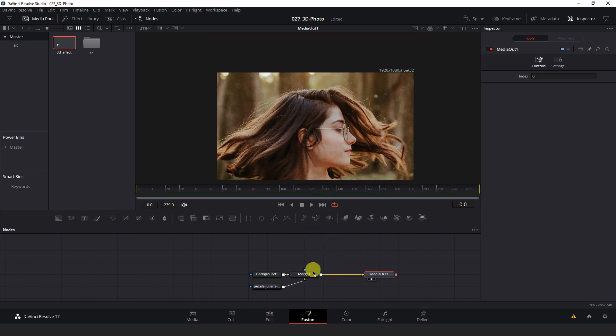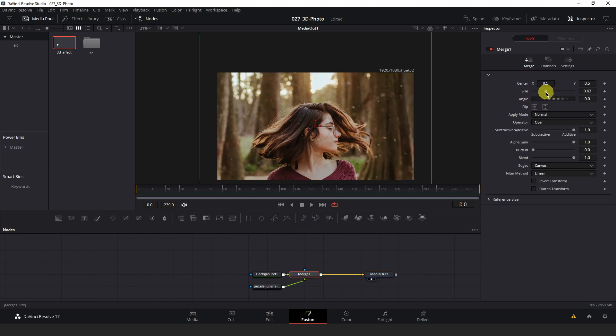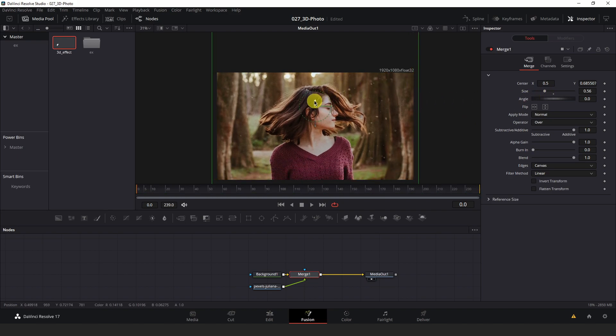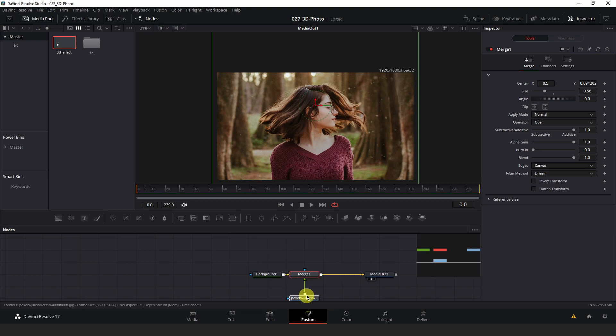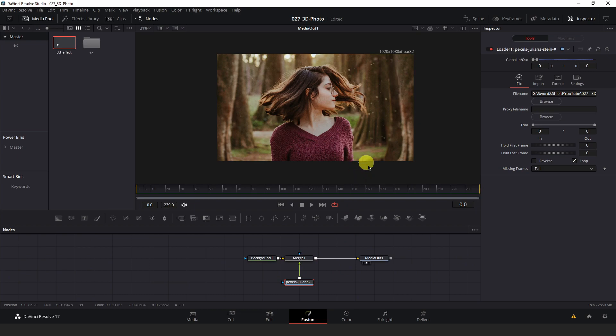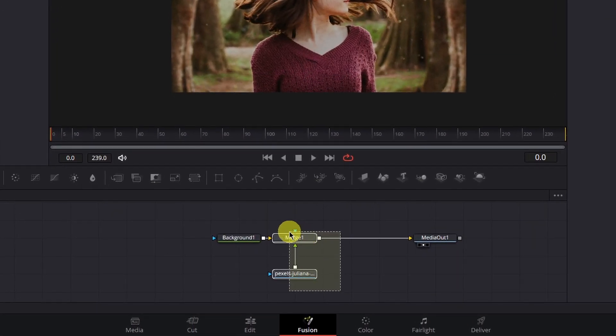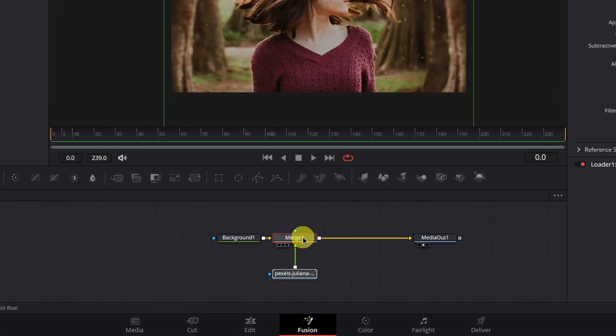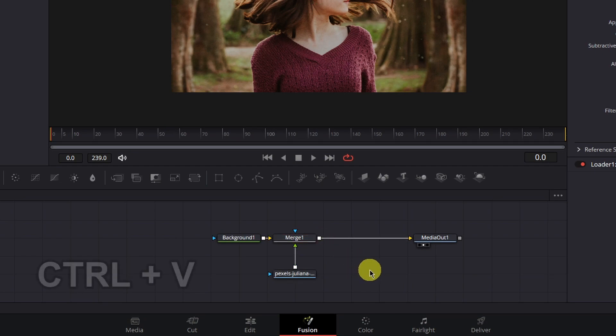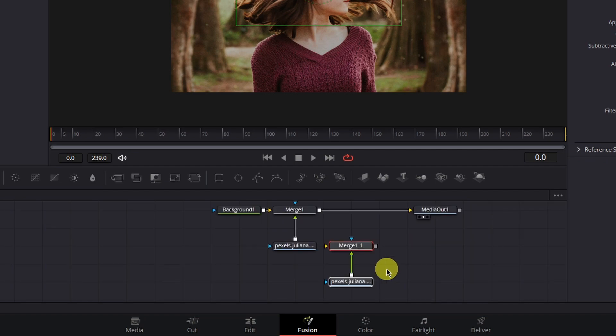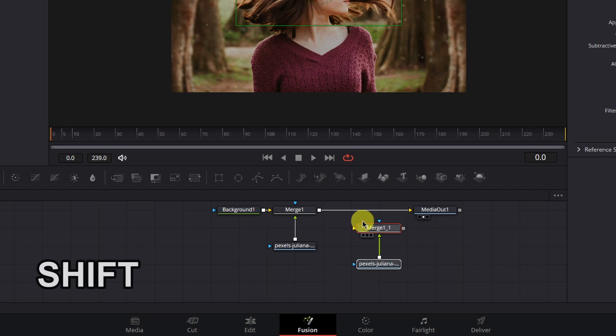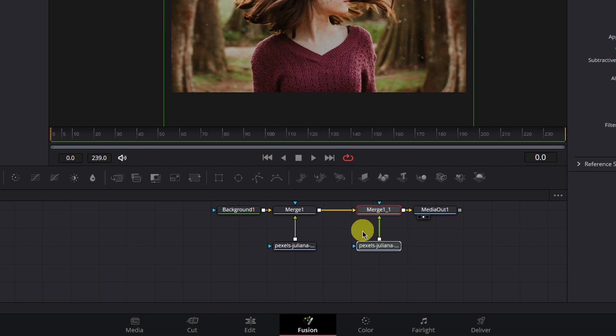With that merge one selected, you can then resize your image and position it how you like in the frame. Once you have it in a position that you like, which I think that looks good, you can box select that merge and loader node. Hit control C and control V on an empty space in the node tree to copy and paste it with all of the settings that you changed intact with the size and position. Then with that second merge node selected, hold shift and bring it between the merge one and media out nodes to connect it.